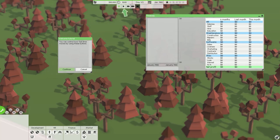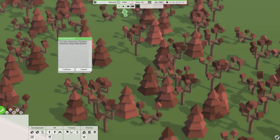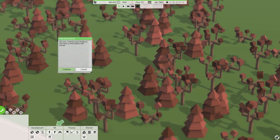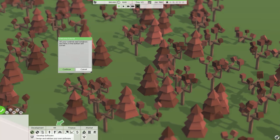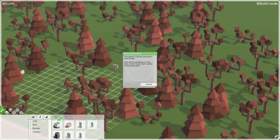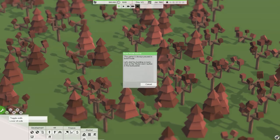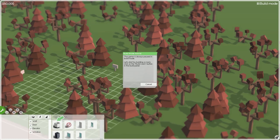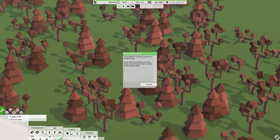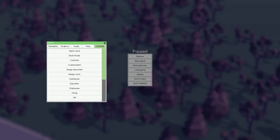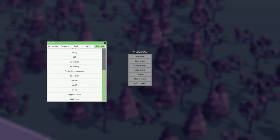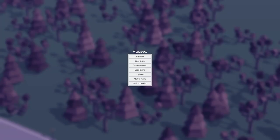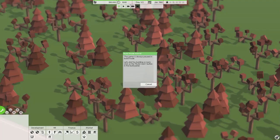How much money is moving in and out of your company, monthly profits. You can control how fast time moves by using these buttons. Important messages and updates will appear on the left. All your controls and windows are here, bottom left corner.